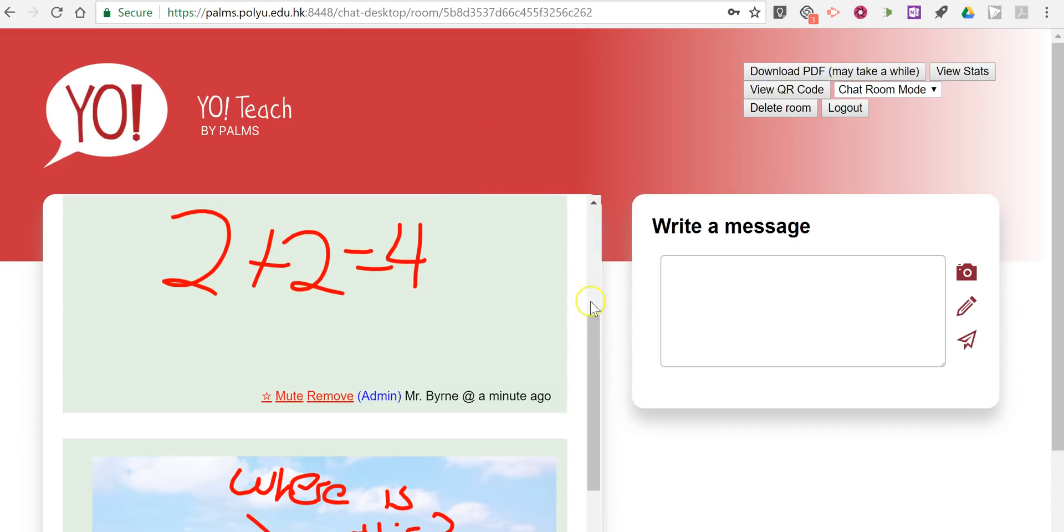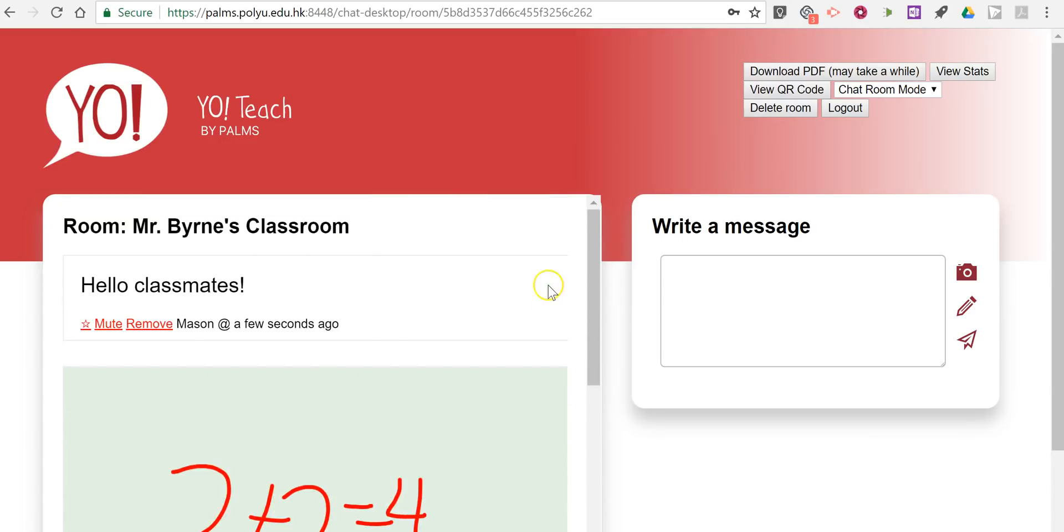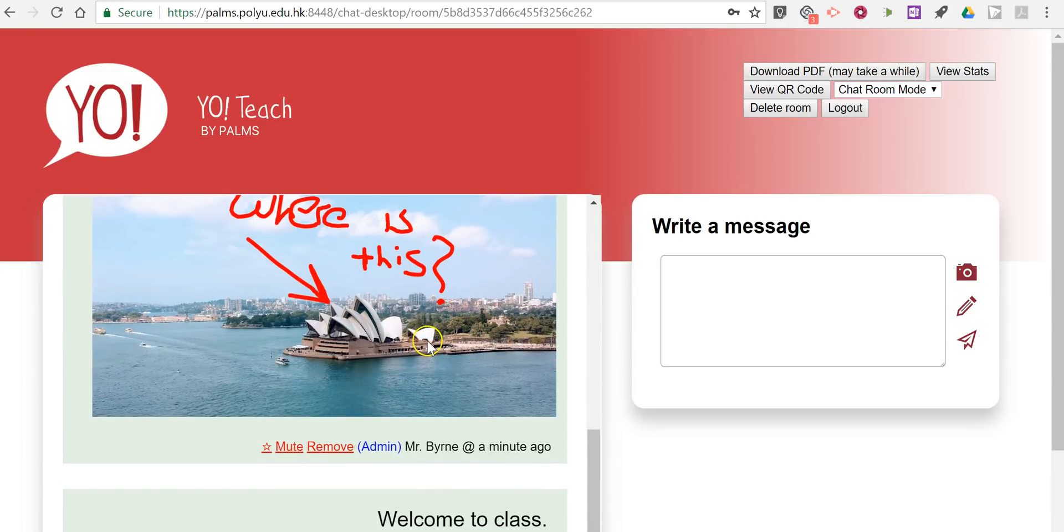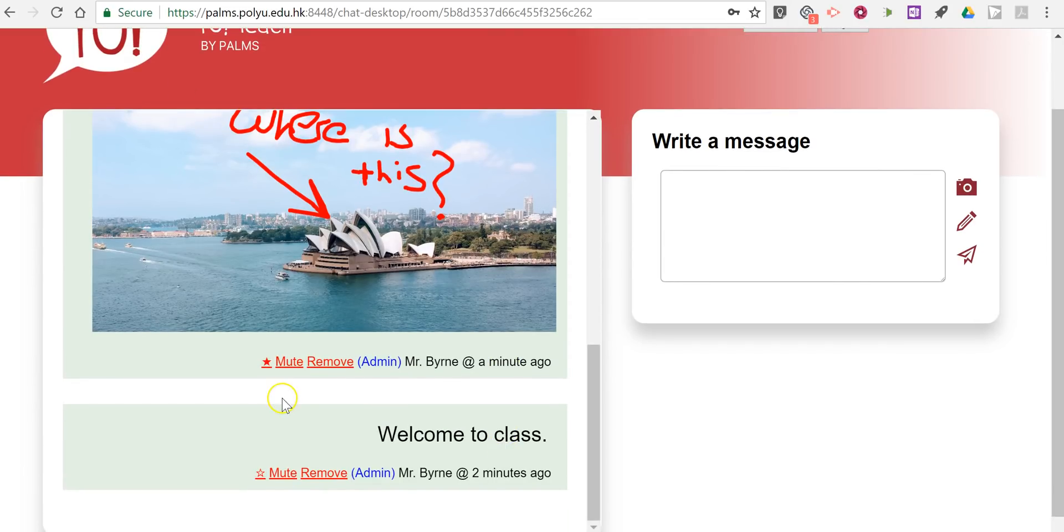Now there aren't any statistics to speak of right now because it's just myself and one quick note from a student. I can star any message that I like to highlight it. See there, I've just starred that one.